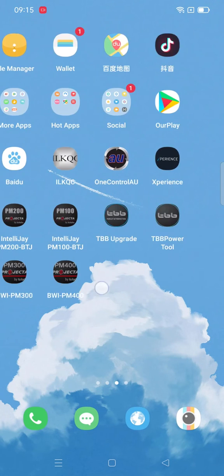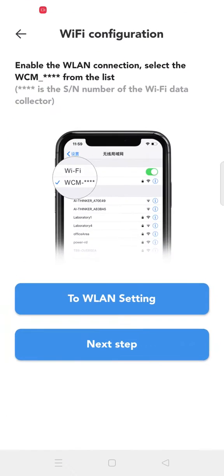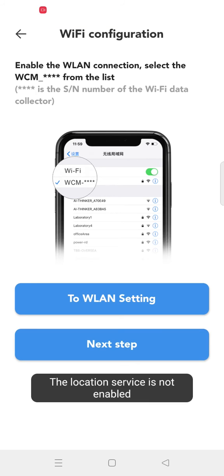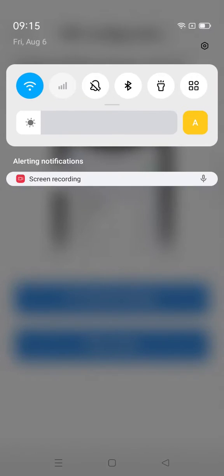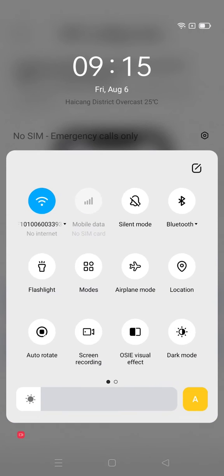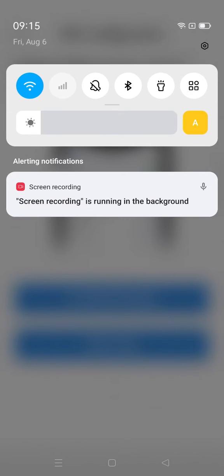Once the connection is successfully finished, enable the mobile phone location service before configuring the WiFi. Click next step.